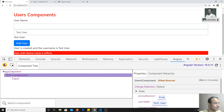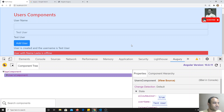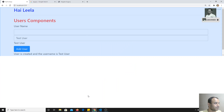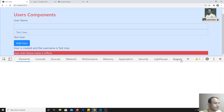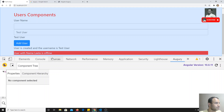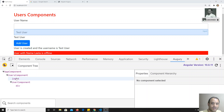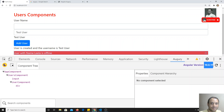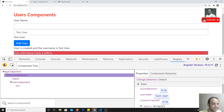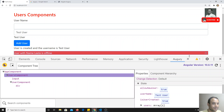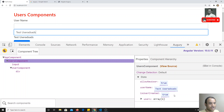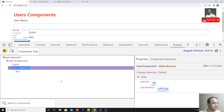After installing Augury, you'll find it in DevTools. It shows all the components present in your application. You can see the Angular version — here it shows 10.0.9 — and also all the loaded components like UsersComponent. If you click on a component, you can see all its properties and state. You can even change values directly and see the data update.